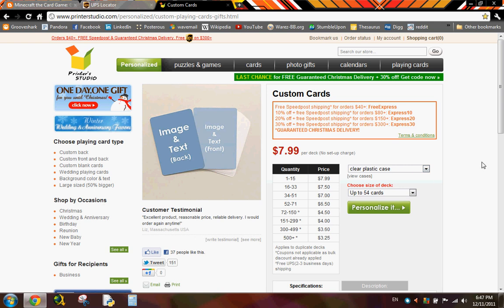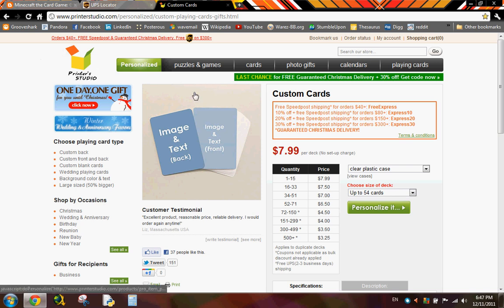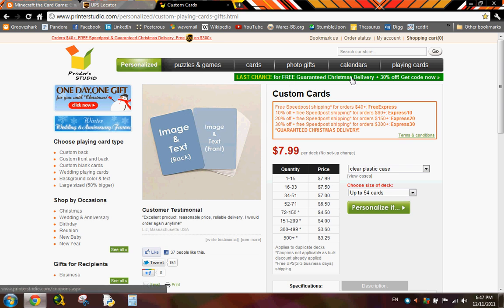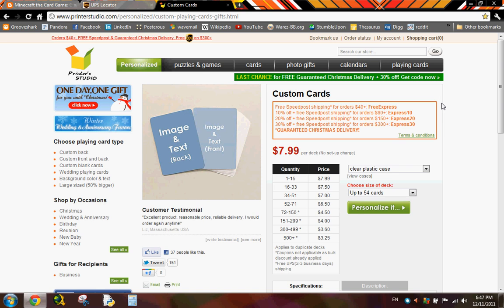I'll be giving instructions on how to upload the cards to the card manufacturer, which is printerstudio.com. So it says there's a Christmas delivery 30% off thing. I'll probably be too late by the time you see this.